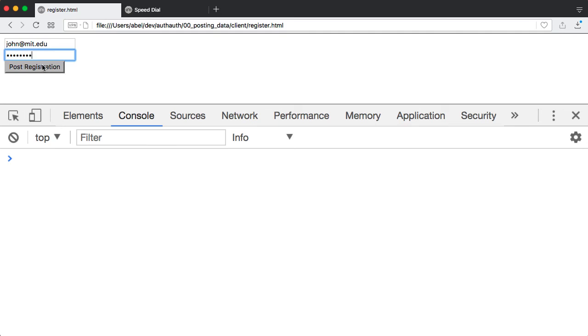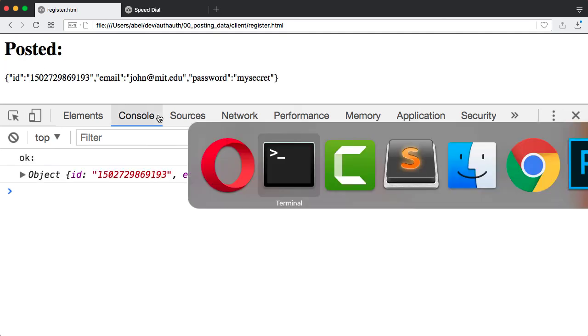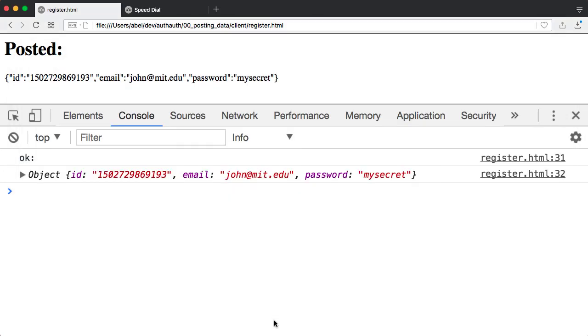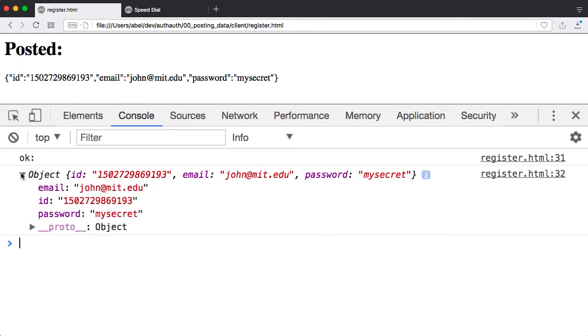I'll go ahead and post that. And if we go back to the server window, you can see there that one more posting has been made. And we've received the verification and the new ID at the client console. This is within the browser.